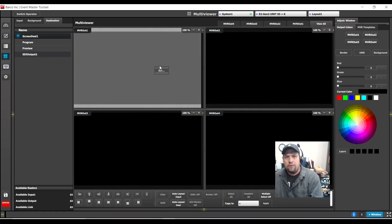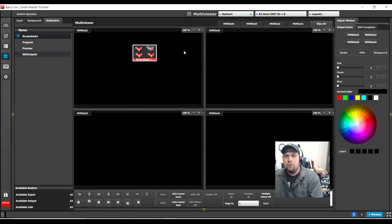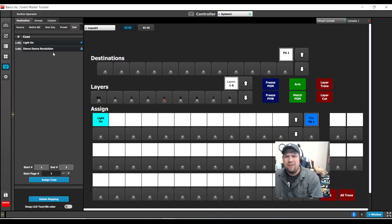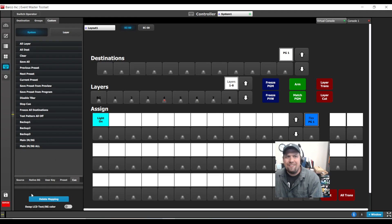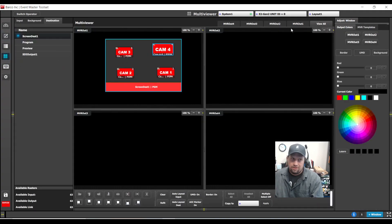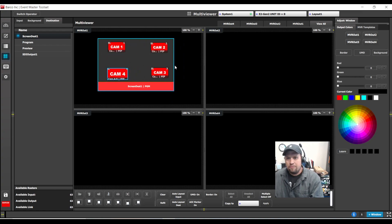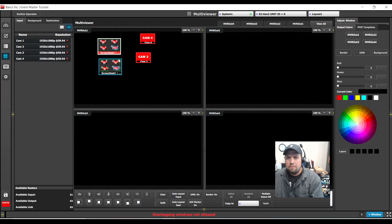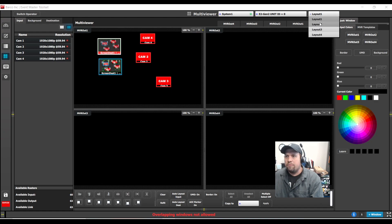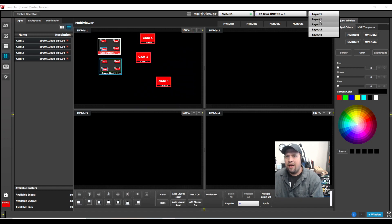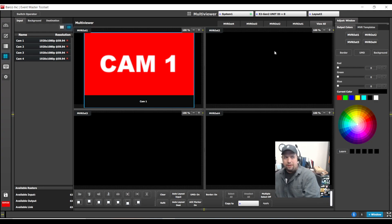One thing you probably know is that in the multi-viewer, we can do four multi-viewer layouts. However, you've probably noticed that there's nowhere on the controller to change the layout of the multi-viewer. So that involves going into the multi-viewer page every time I want to change the layout — maybe I want program, preview, and a few sources, or a different layout that takes one of my sources full screen. We don't like that. So, we're going to build a cue that changes the layout between layout one and layout two.